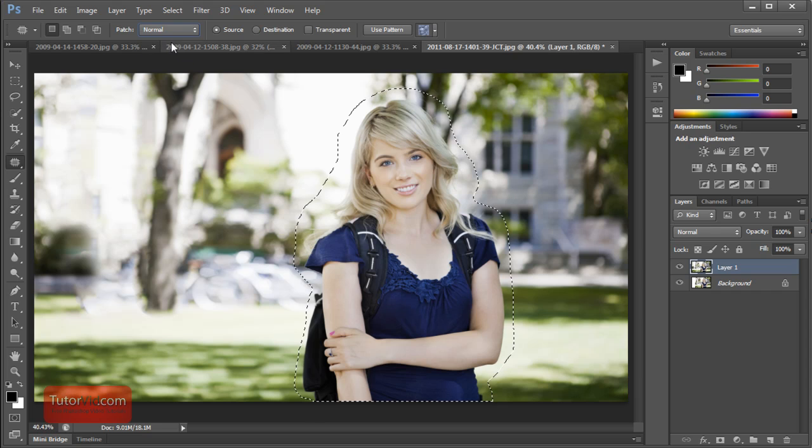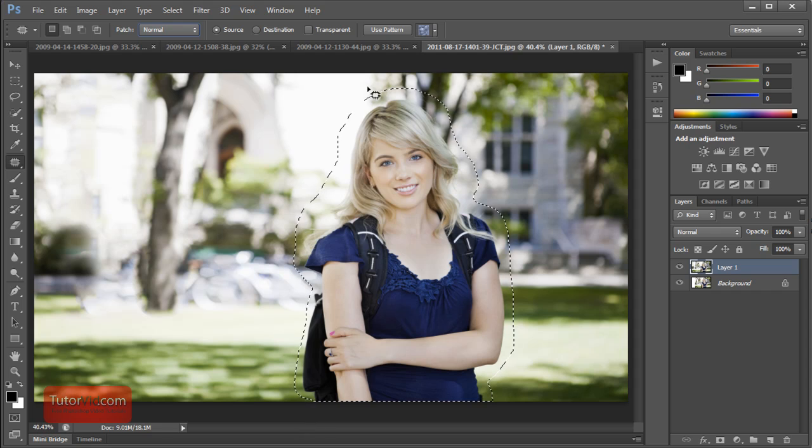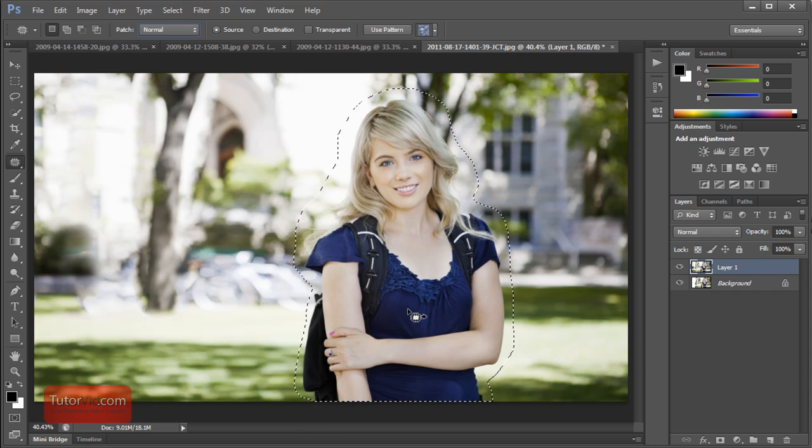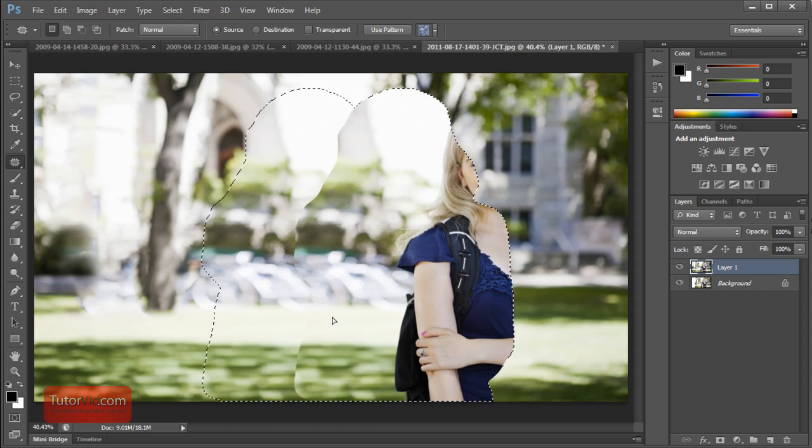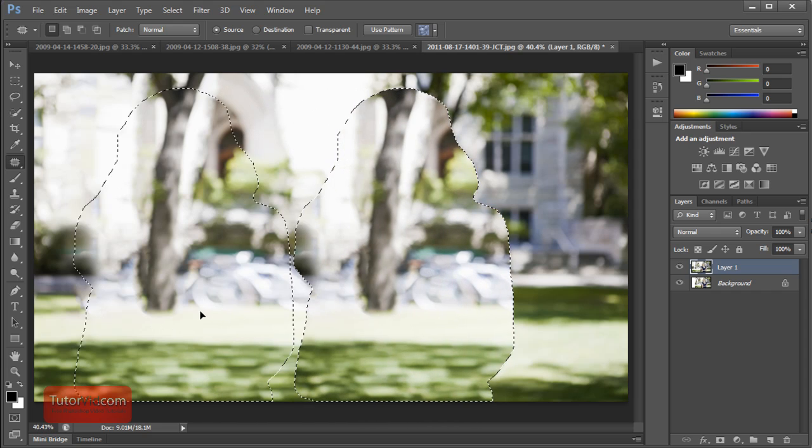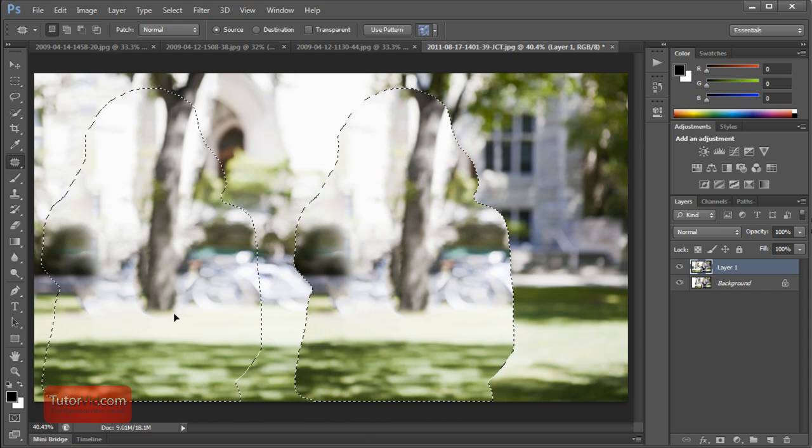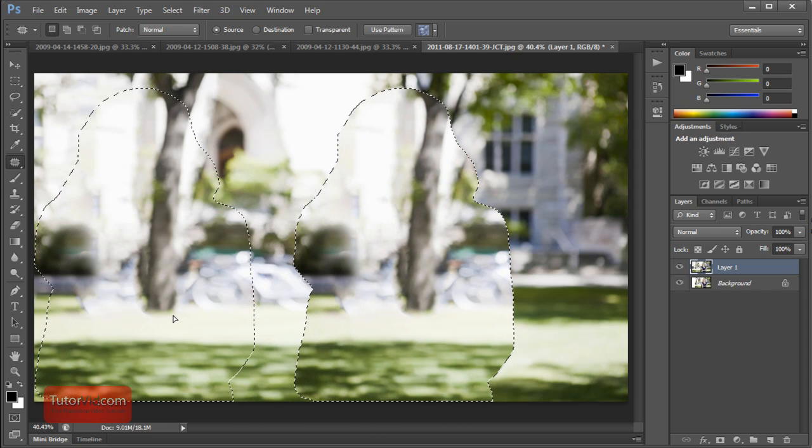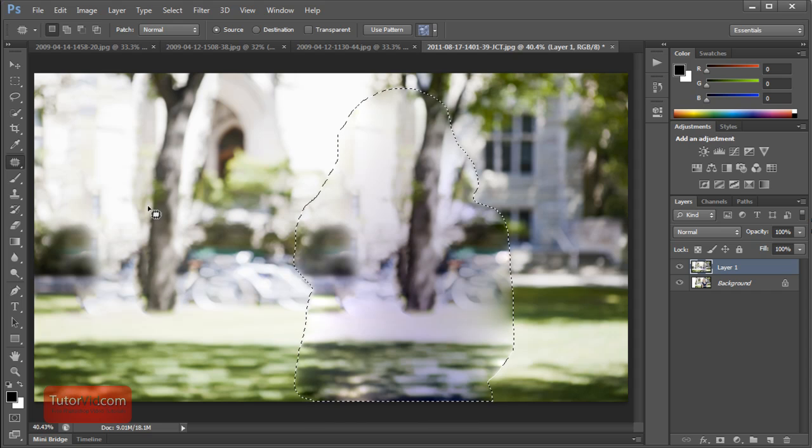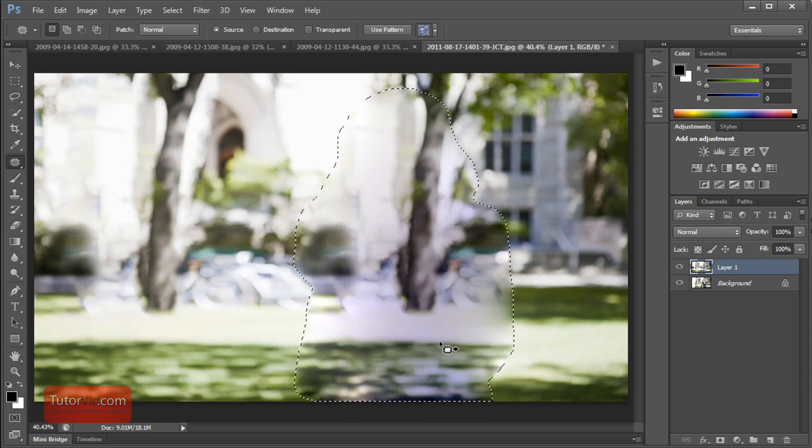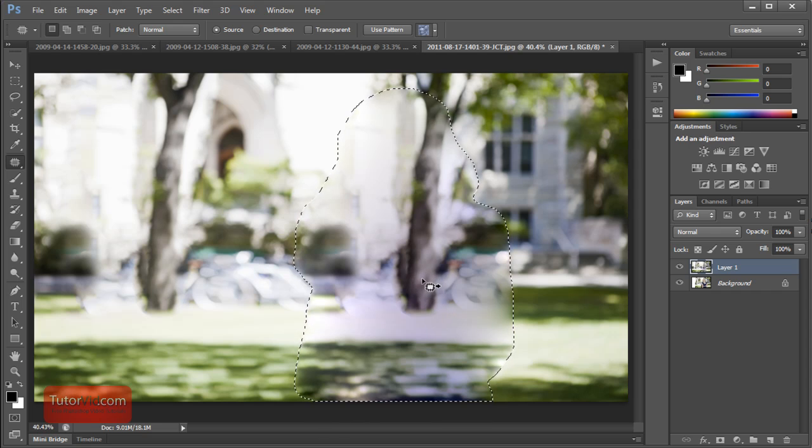But first I'll show you what the normal Patch Tool does. I've made my selection here, just a loose selection around the girl. If I wanted to replace her with some regular background, the regular Patch Tool just tries and takes what's over here and mixes it with what was here a little bit.